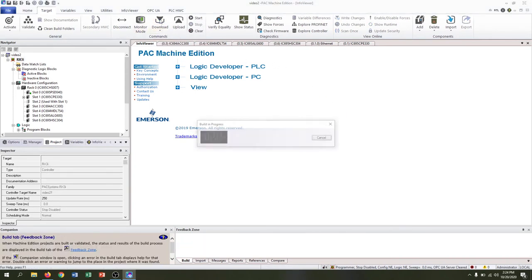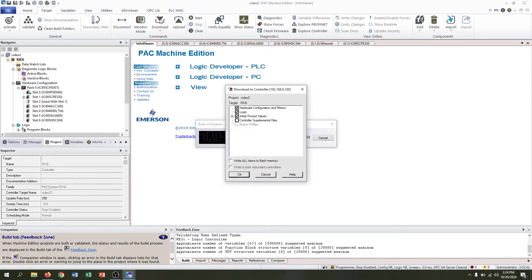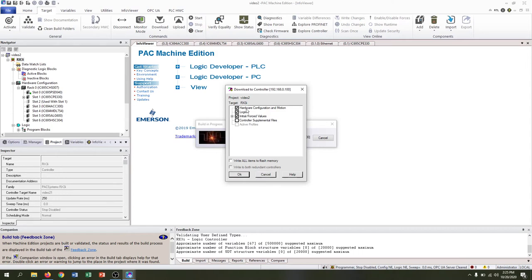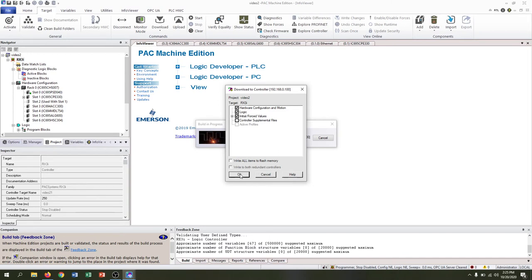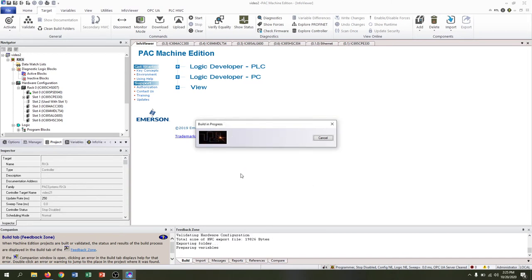If we hit the down check, we only have the option to download. So let's download and it will ask us what we want to download. We want to make sure that we select the hardware configuration and motion, logic, and initial forced values. We're going to clear everything and add all the hardware to this particular device. Again, if it's a brand new device, we'll hit OK.